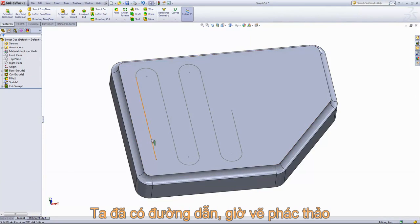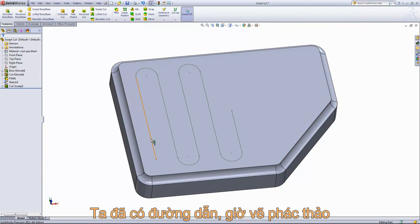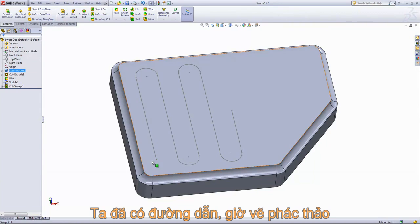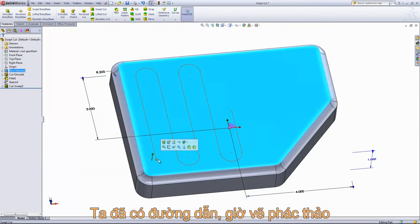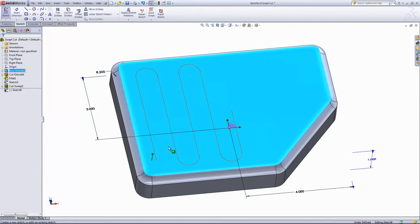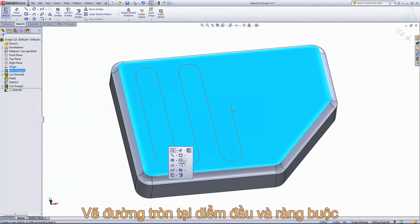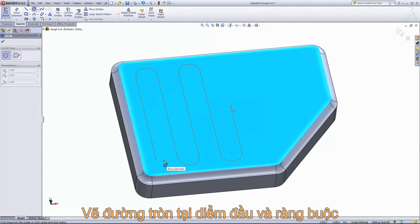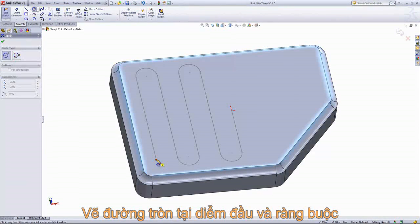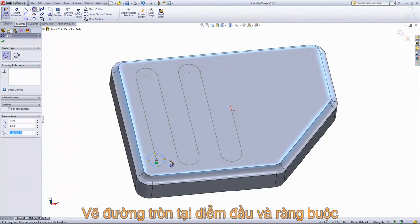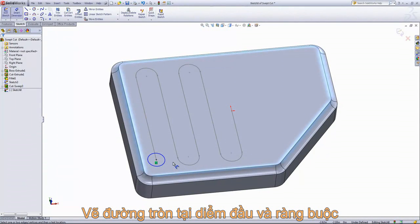For that, we already have our path here drawn out and we just need a solid body. So we're going to create a sketch on this plane. Once again, we'll choose the Circle tool. Draw it in at the end point there. And we'll give this a dimension of a half of an inch.